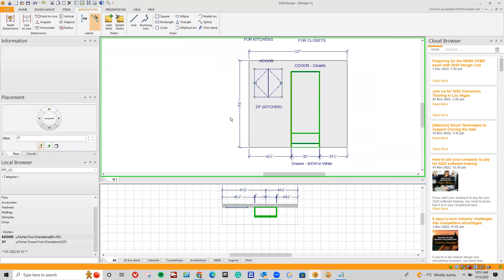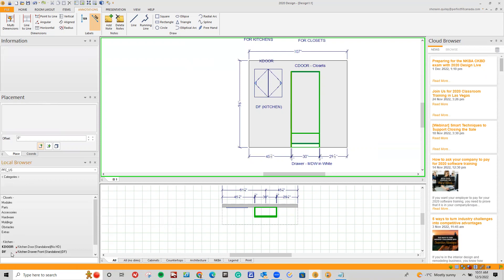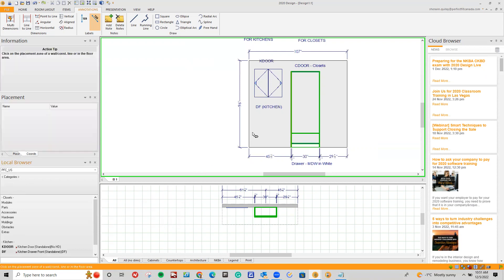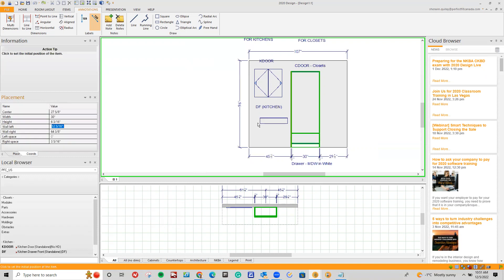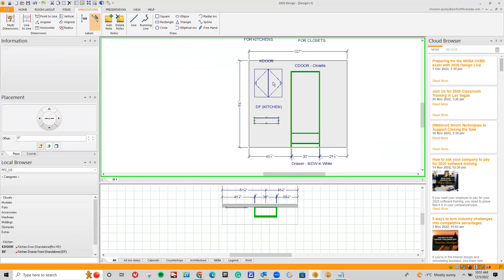Next is a regular DF. So again, underneath my categories at the very bottom I've got DF — kitchen drawer front standalone. I'm going to drag it in and go ahead and drop that there. So I have my two items and these are typically used for kitchens.